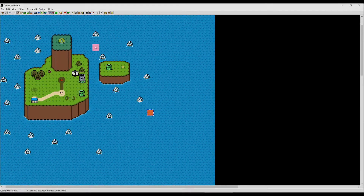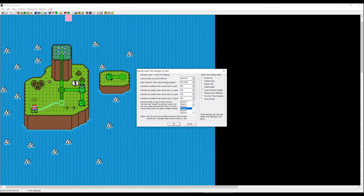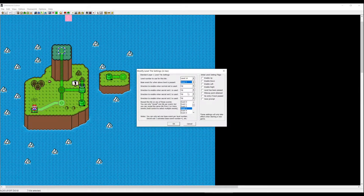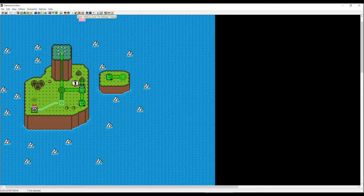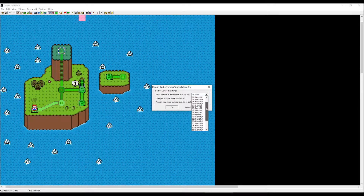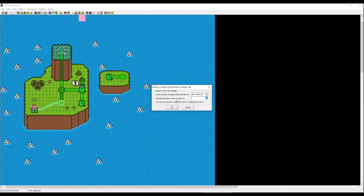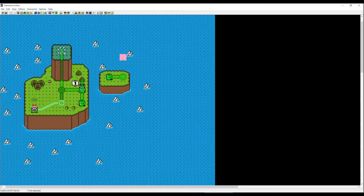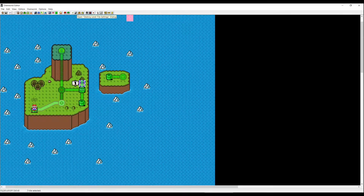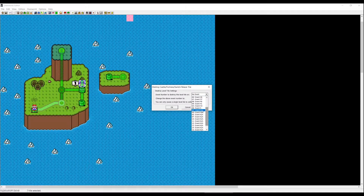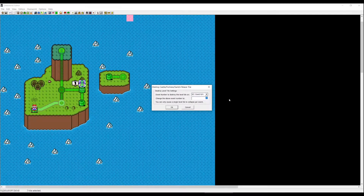One more thing — to make the P-switch and the castle get destroyed: check the event of the P-switch; if it doesn't have one, choose an empty event, like 5. Then click 'open destroy level tile,' choose one that says 'event nada,' and change the buff event number to 5. For the castle, select the top part of the castle, click 'open destroy level tile settings,' choose an unused event, and set the buff number to 4.